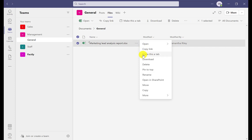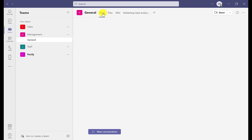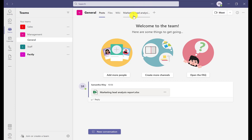All we're going to do is click on 'Make this a tab' and as we go back on the channel you can clearly see that the file is now a tab, which makes it easy for everyone to click on.